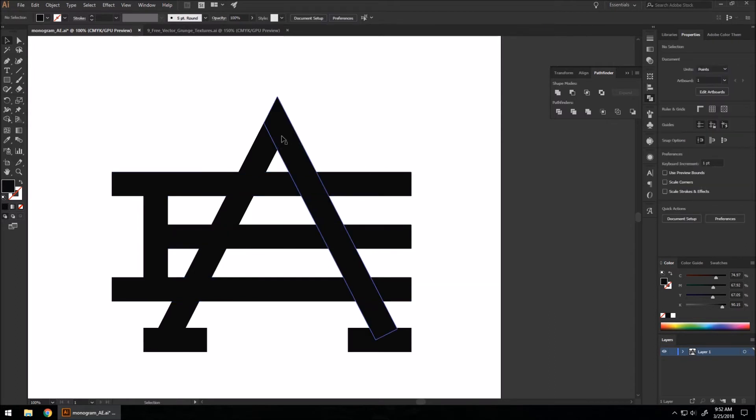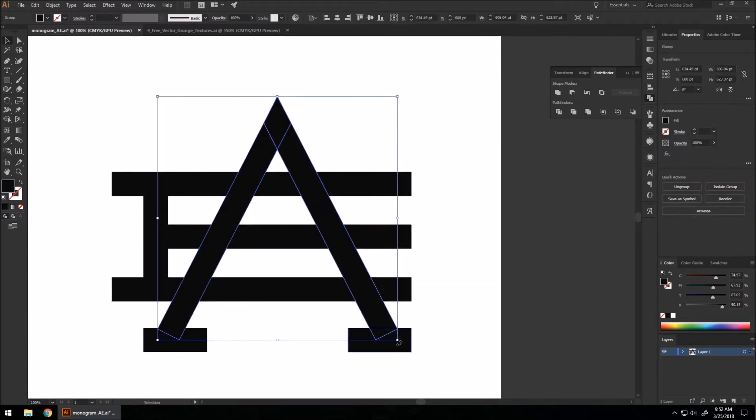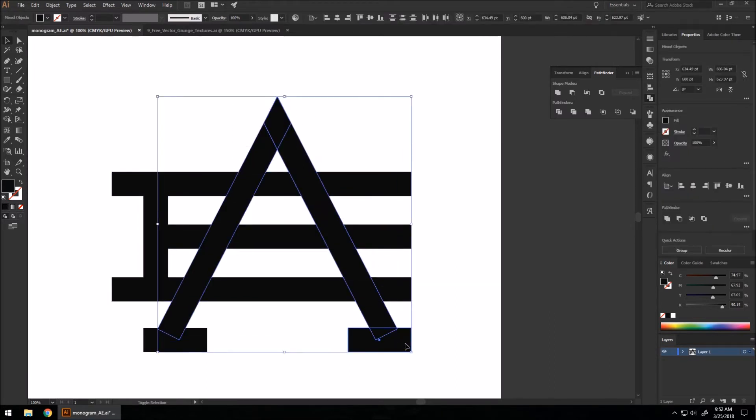We want to do this for the separate letters, not all the shapes together. So we're going to select only the parts of our A and only parts of our E, and do that same thing.